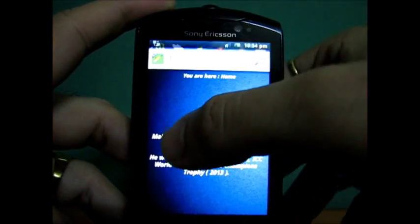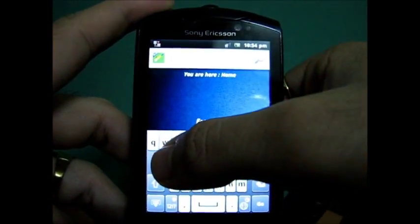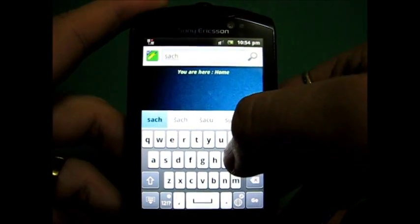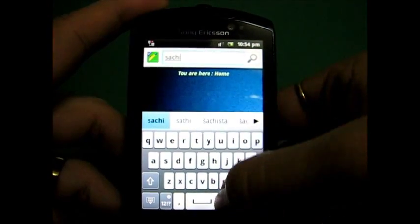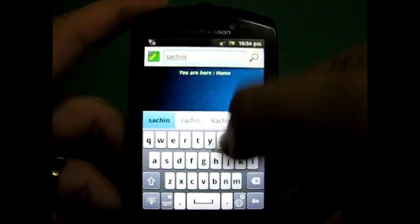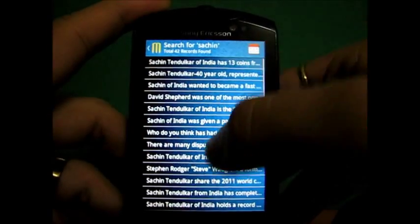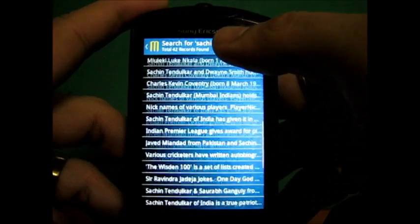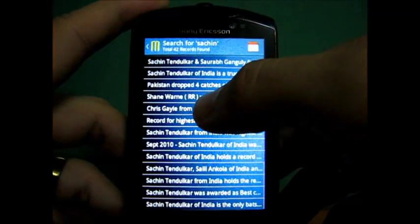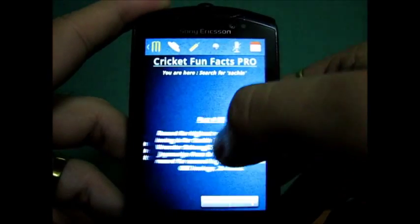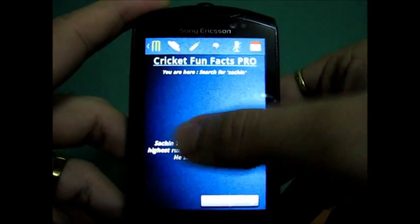Search will allow you to search within the database for a particular fact. For example, in this case we are looking for searching. We will search searching. As you see, there are 42 records found, and you can just go through them.